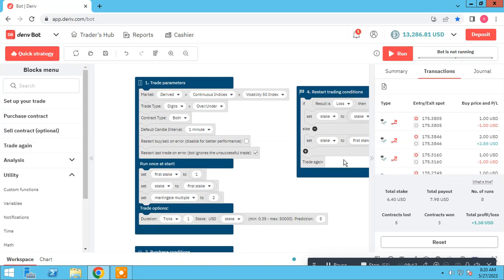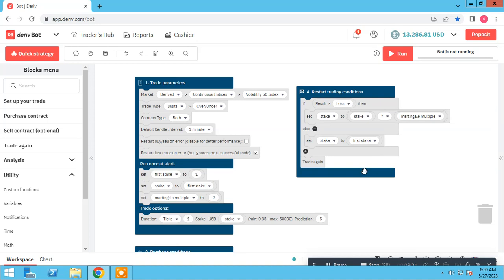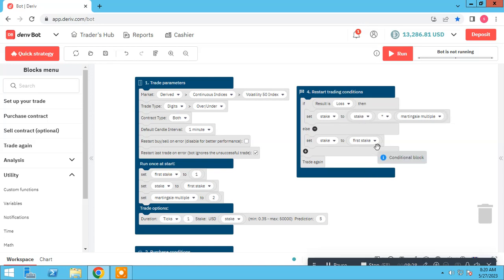At this session we made a simple strategy over and under bot. Please don't use this bot in your real account. This is an educational strategy to learn how to make a simple bot.